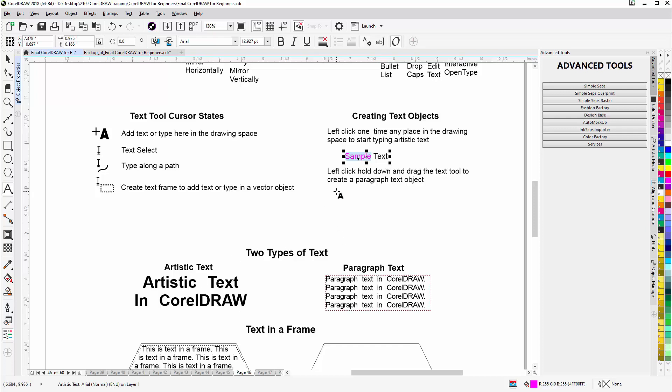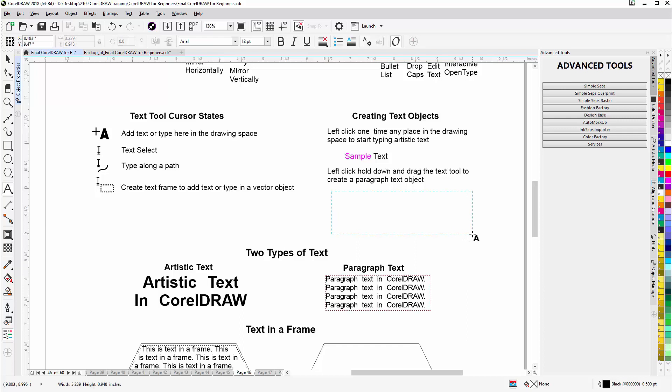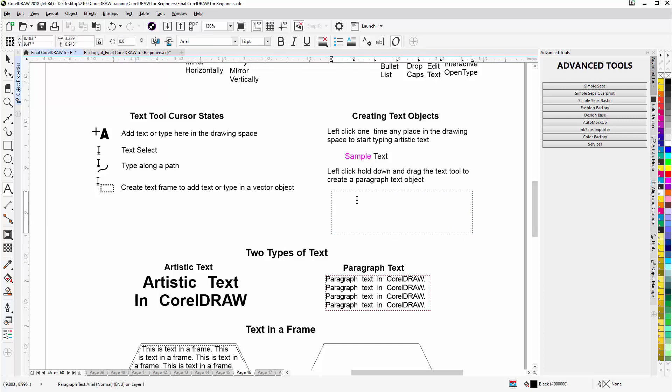To create Paragraph Text, all I have to do is with the Text Tool, left click, hold down and drag. You'll see the blue dotted line or dashed line. Release and you now have paragraph text and you can start to type in the paragraph text box.